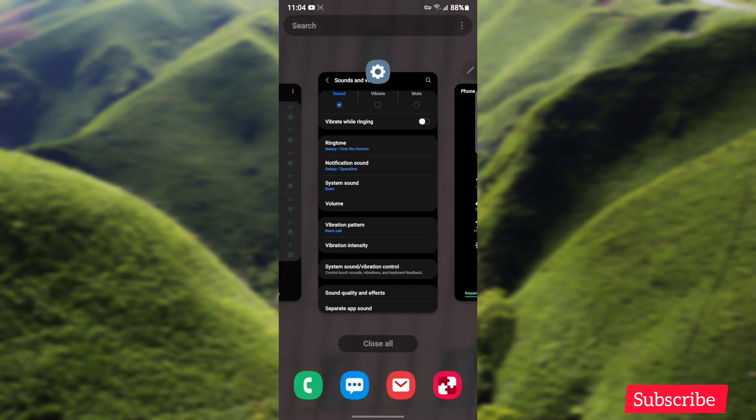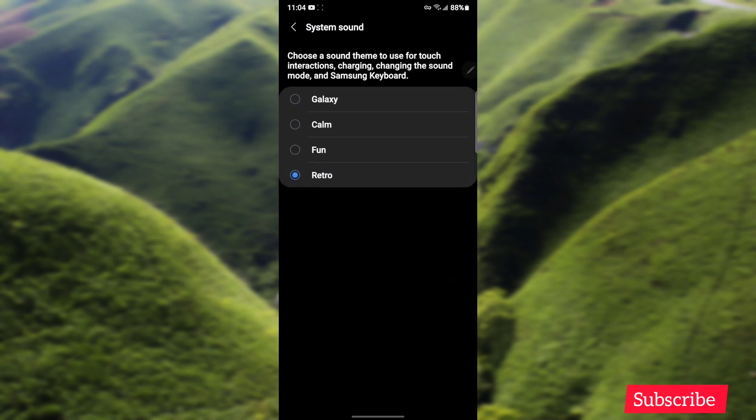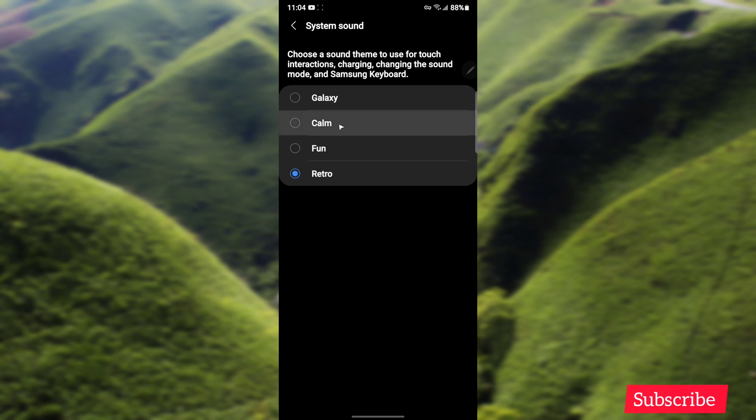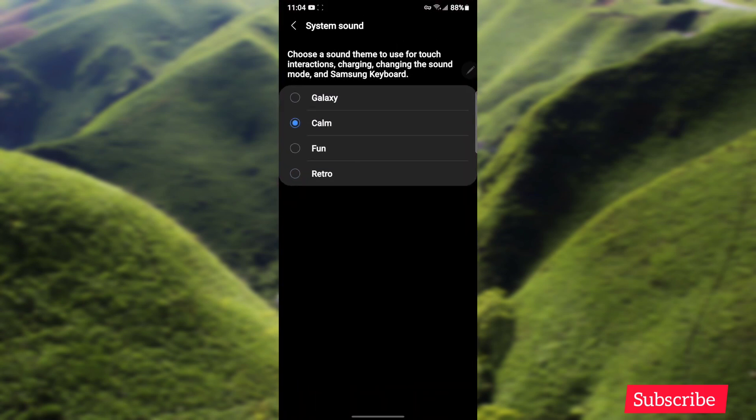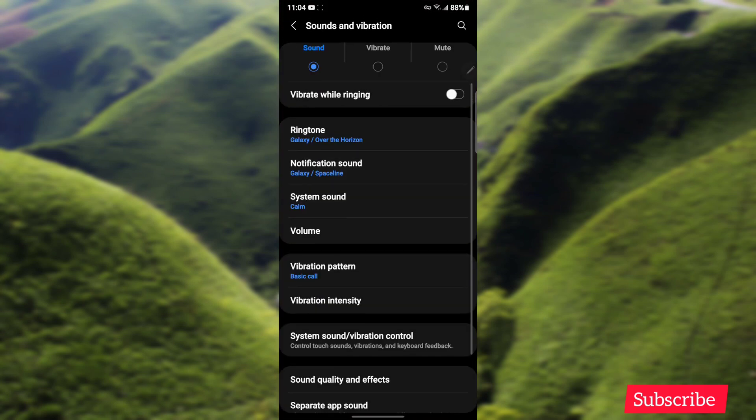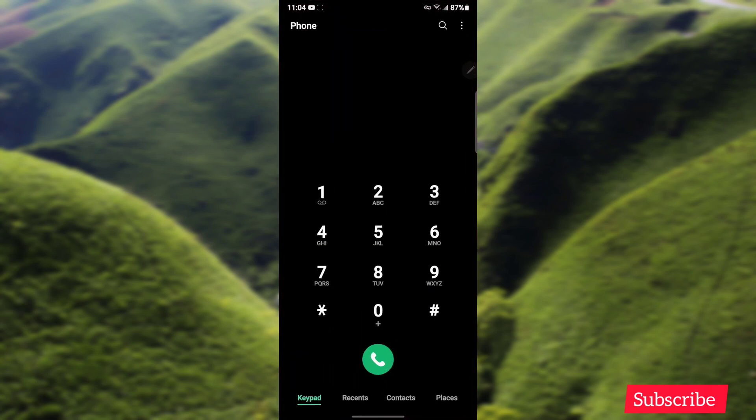And the other one, which is I think Calm, I have to back up. I like this one.